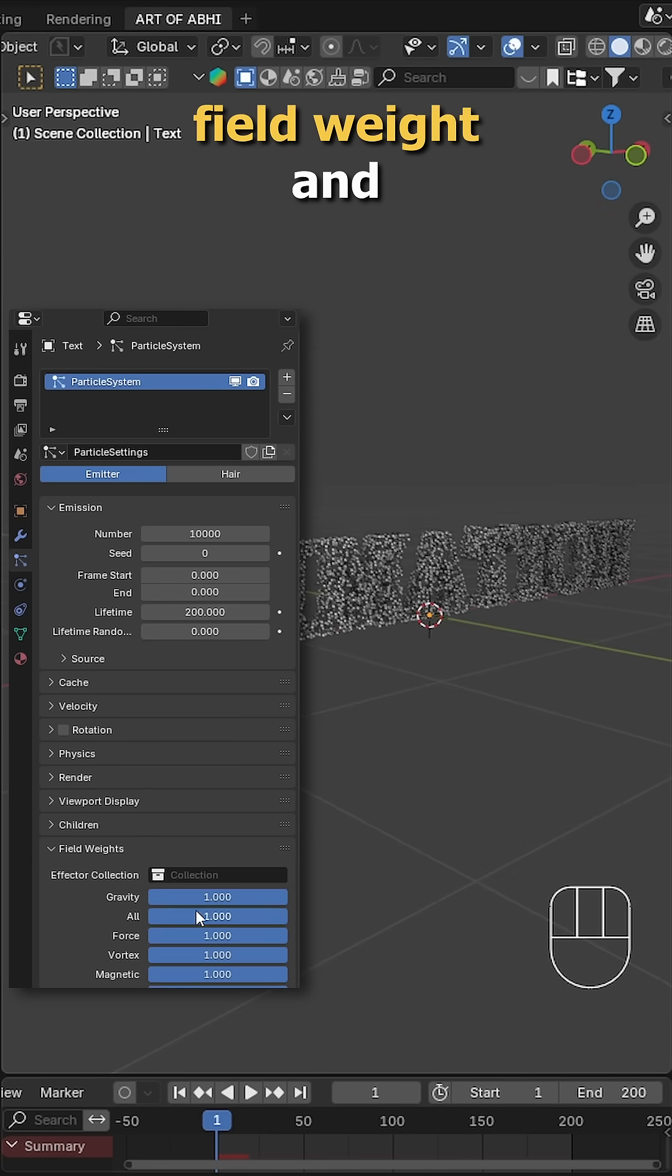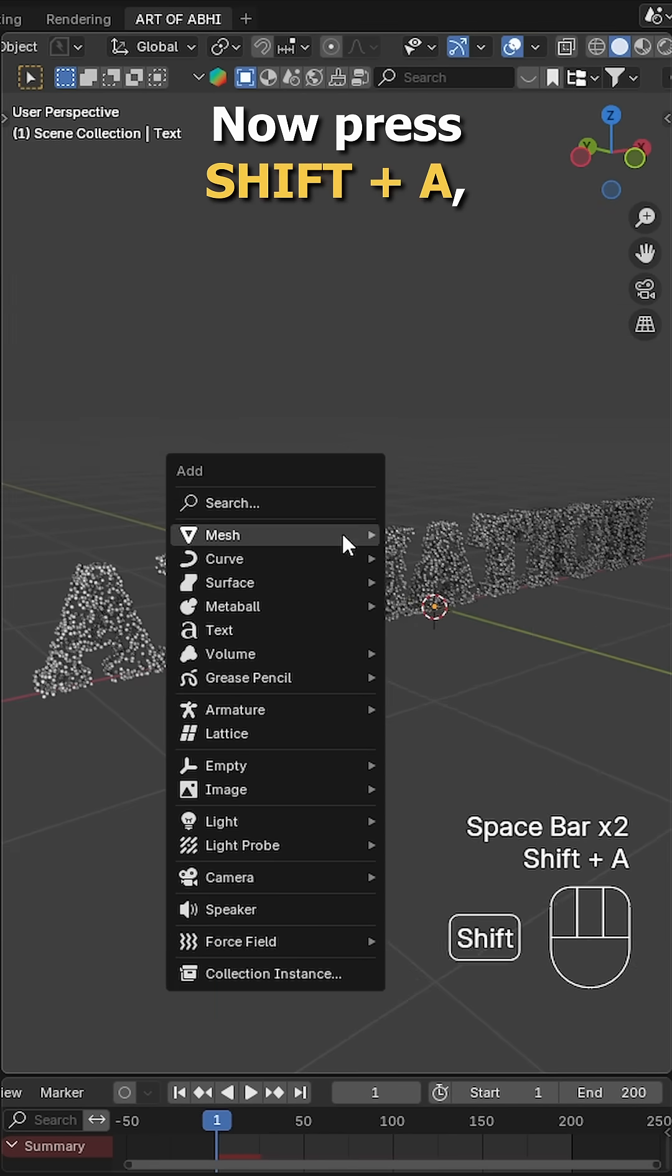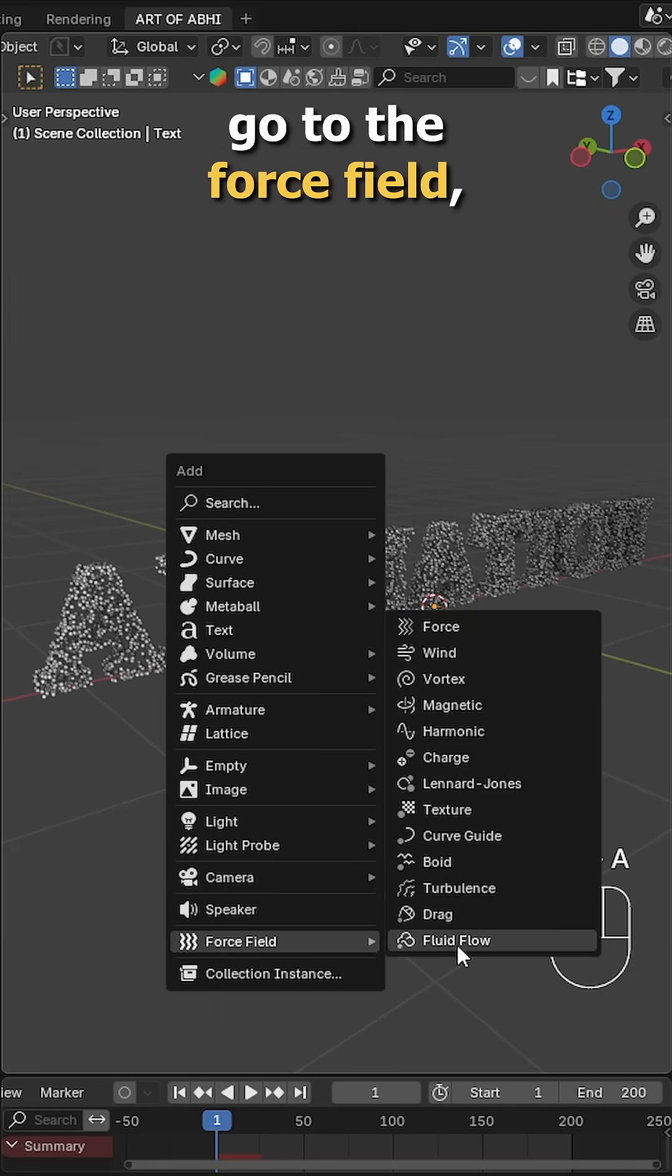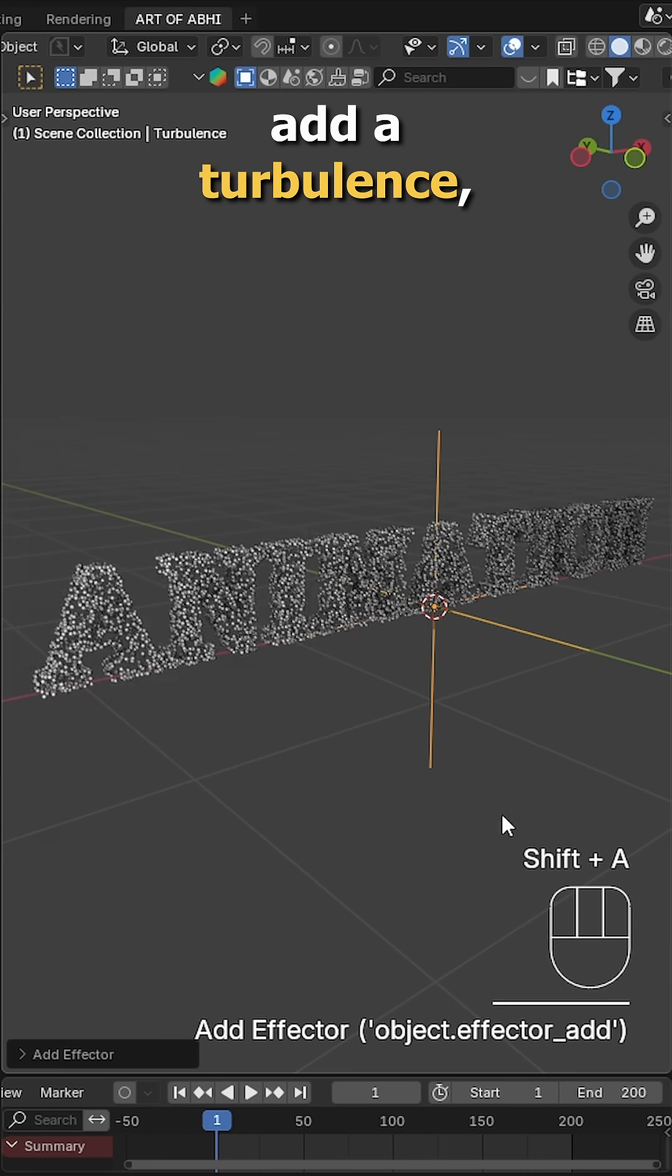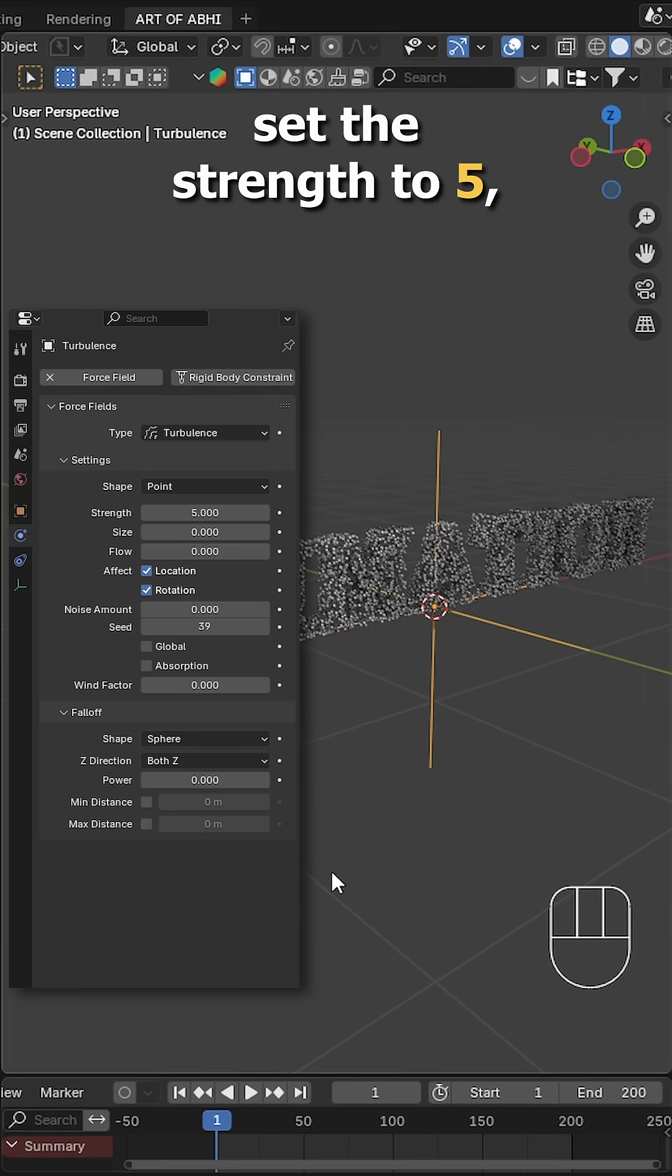Next, head to the field weight and reduce gravity to 0. Now press shift A, go to the force field, add a turbulence in the physics tab, set the strength to 5.